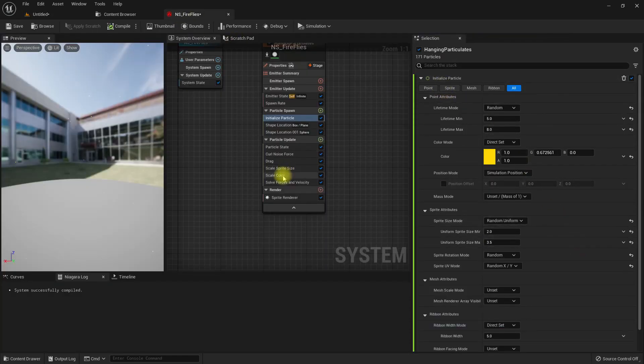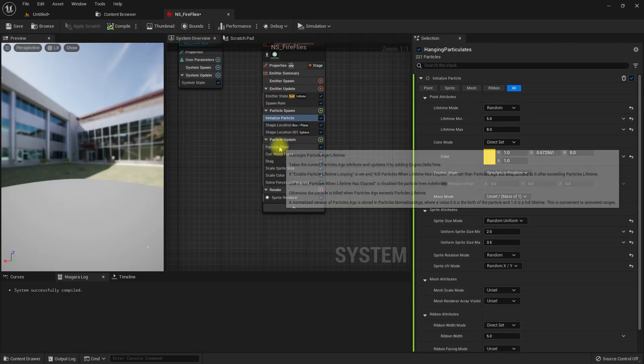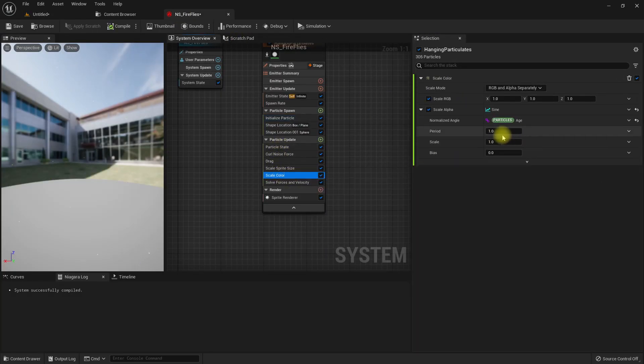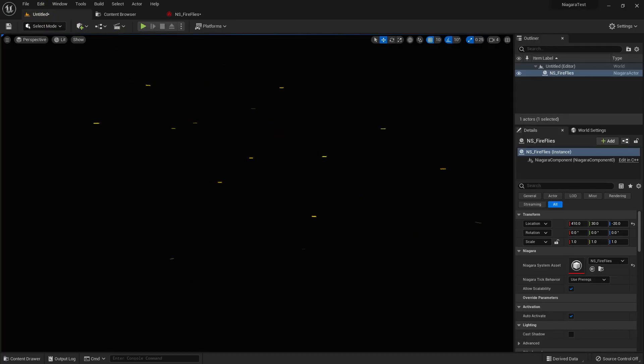So yeah, if you want to slow down this blinking time, you can on the scale color period, instead of one, you can add two or you can increase the time. So now it's much slower.